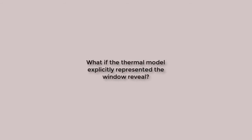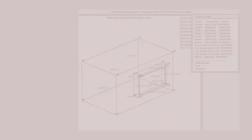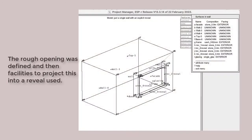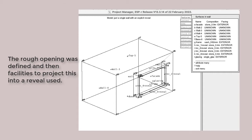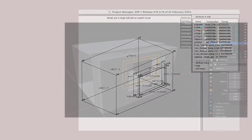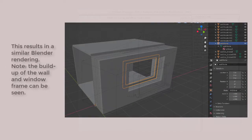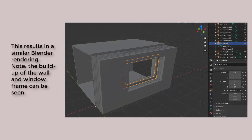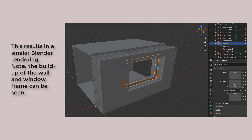A better ESP-r model would make the reveals explicit. And there's a facility to create such explicit reveals in ESP-r. Of course, one would also need to associate the surface's composition of the reveal with construction that takes into account the heat flows through the facade near the window frame. When we export that and work with it in Blender, the image is very much the same.